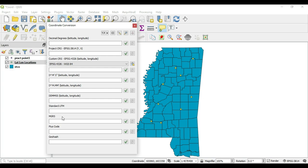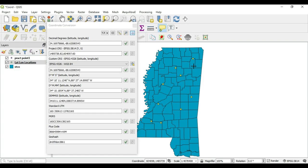So decimal degrees — what does that mean? Let's capture a coordinate so we have an example. It automatically fills the form for all of these formats. A decimal degree is a degree — so this is 34 degrees — but behind the decimal it gets more specific: 34.169756, and that's the same with latitude and longitude.